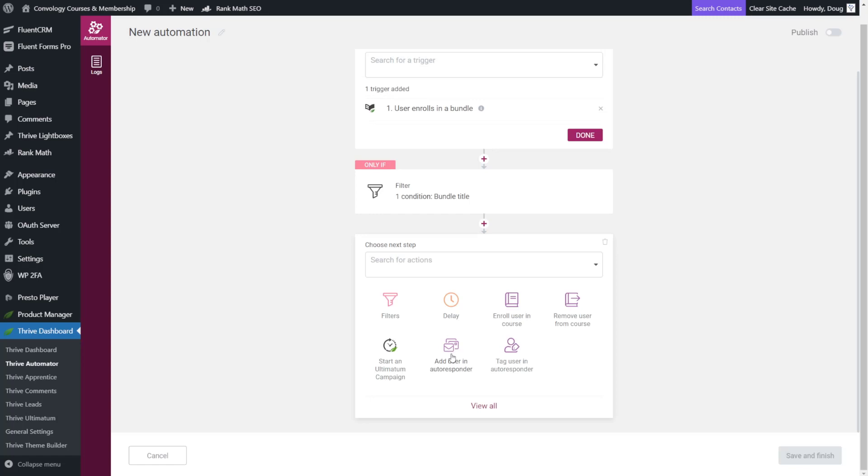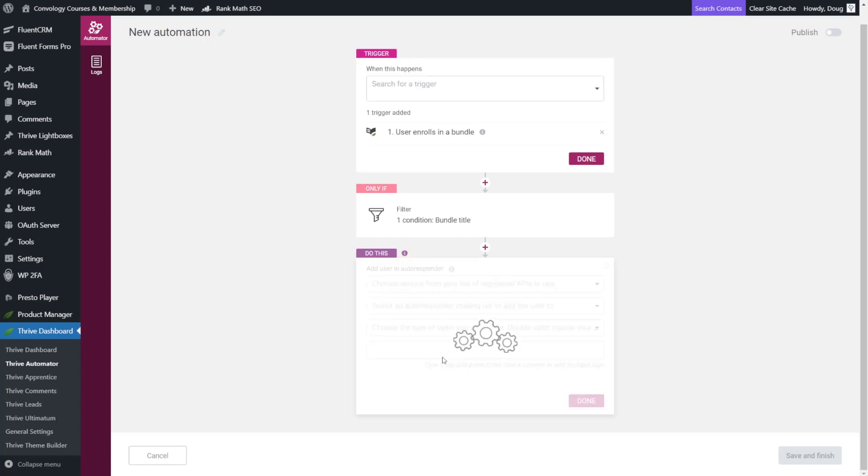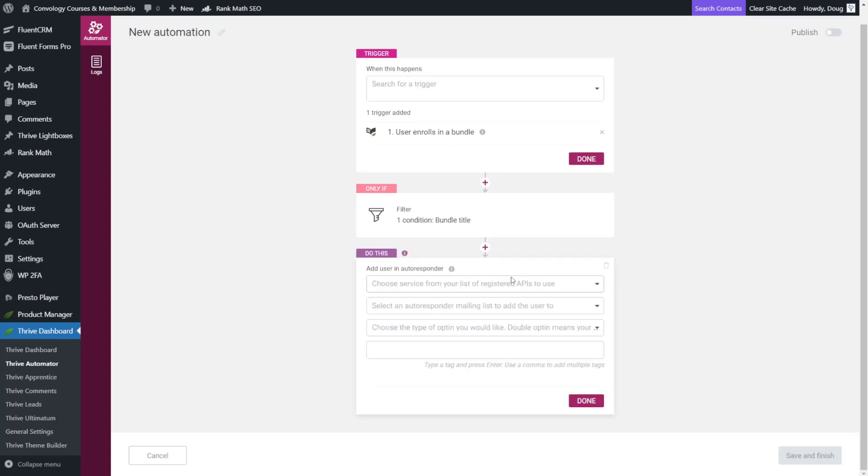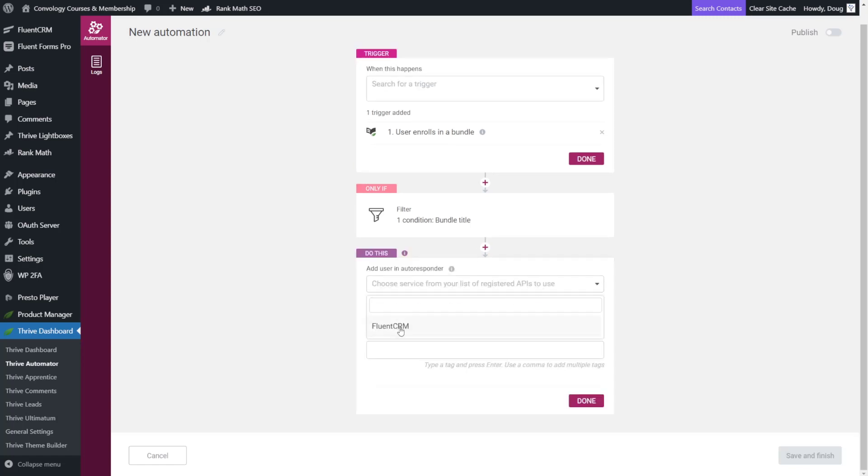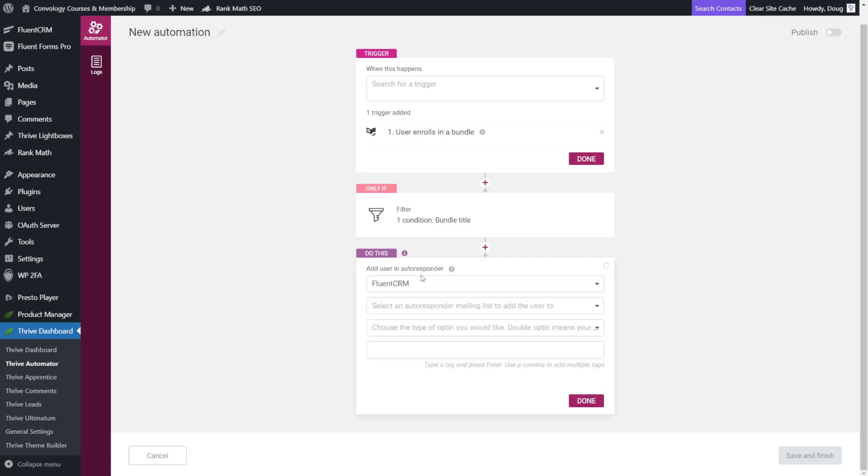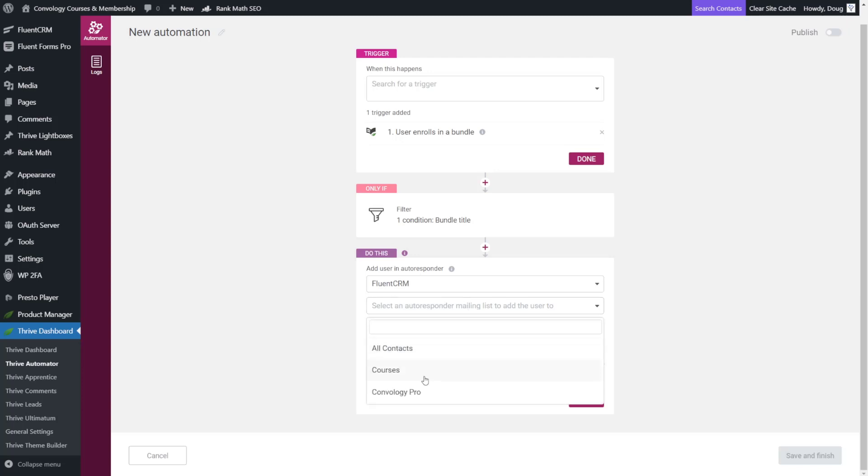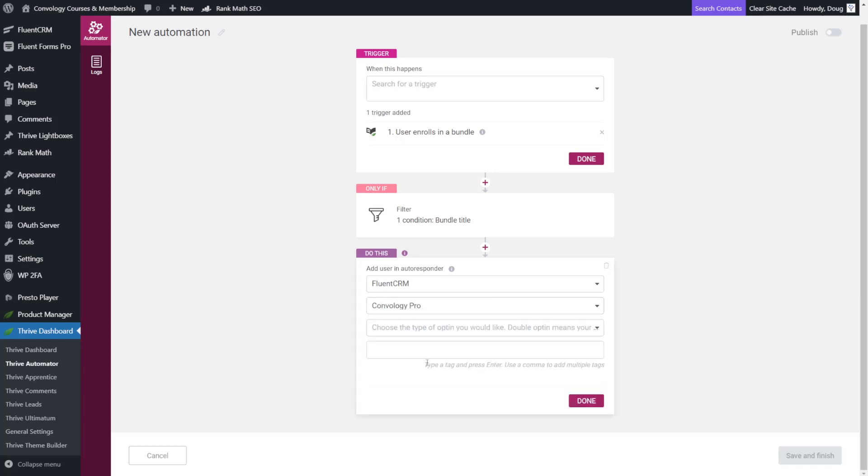So we're going to add our user in our autoresponder and because we have FluentCRM installed on our website when I drop this down I can just choose FluentCRM. Now this video is all about FluentCRM but I do want to drop a quick little plug that the gist of this will work for ActiveCampaign, ConvertKit, all of those other emails as well. But for FluentCRM we'll choose FluentCRM and now we need to choose a mailing list. We're going to choose Convology Pro because I like to email all of my pro members separately from the rest of my course students.